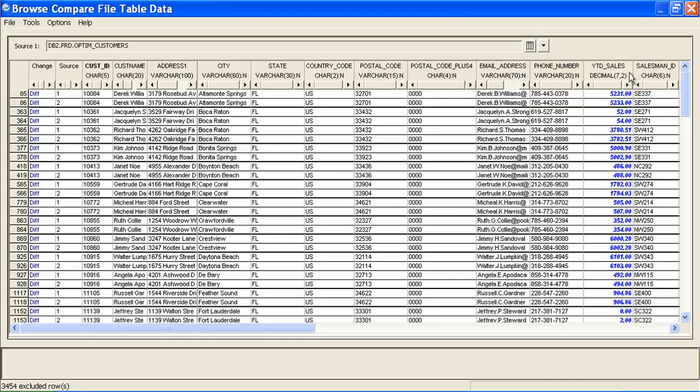So, the year-to-date sales for all Florida-based customers were successfully masked by the script based on the parameters we specified.